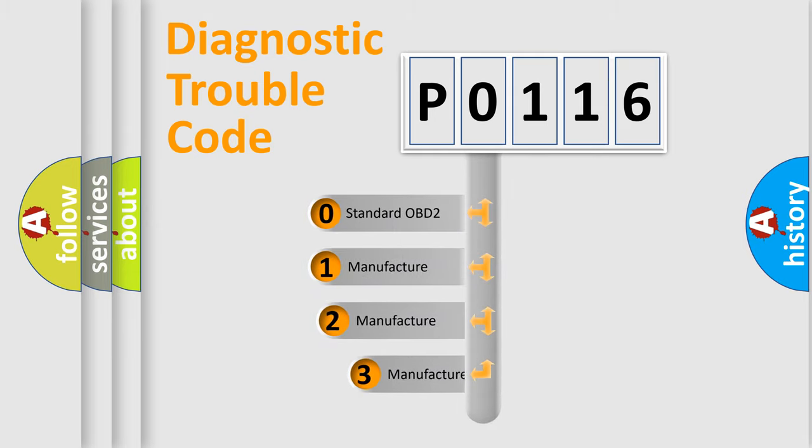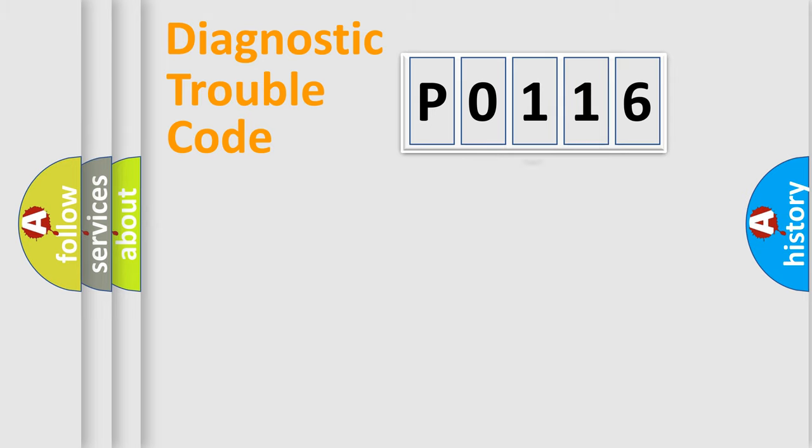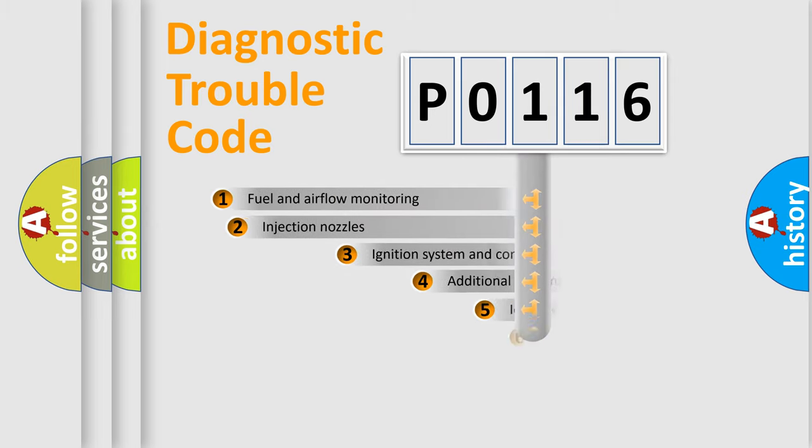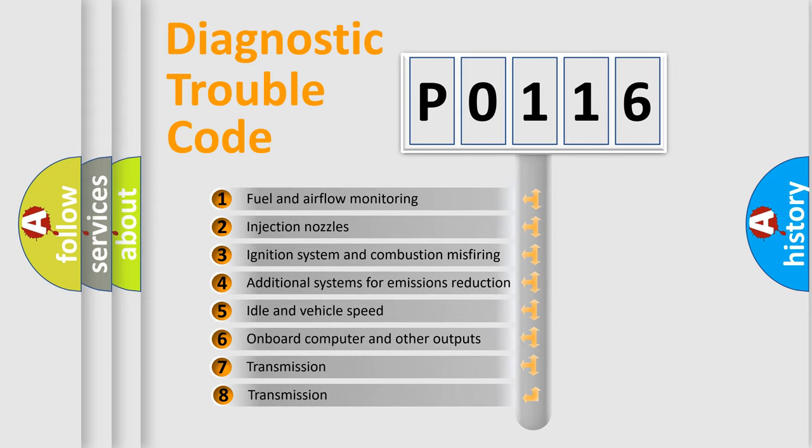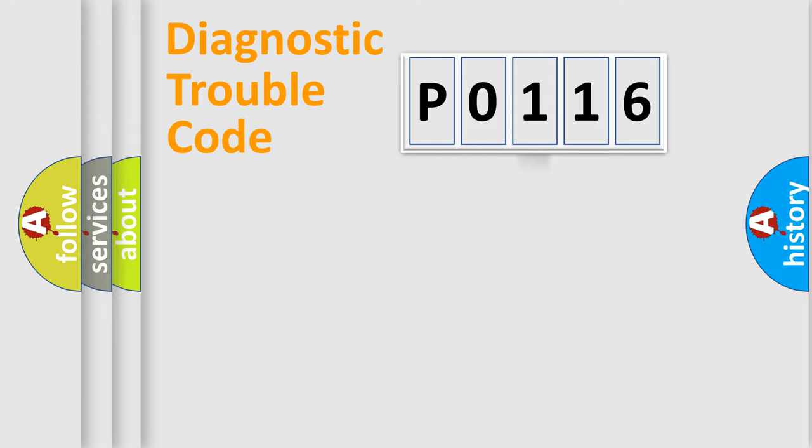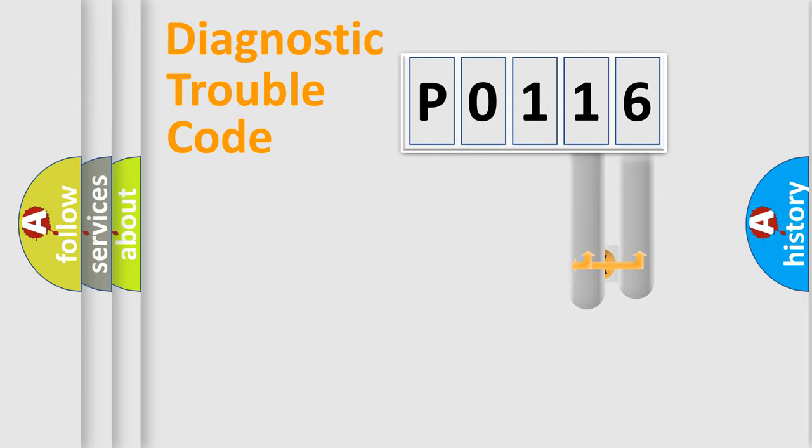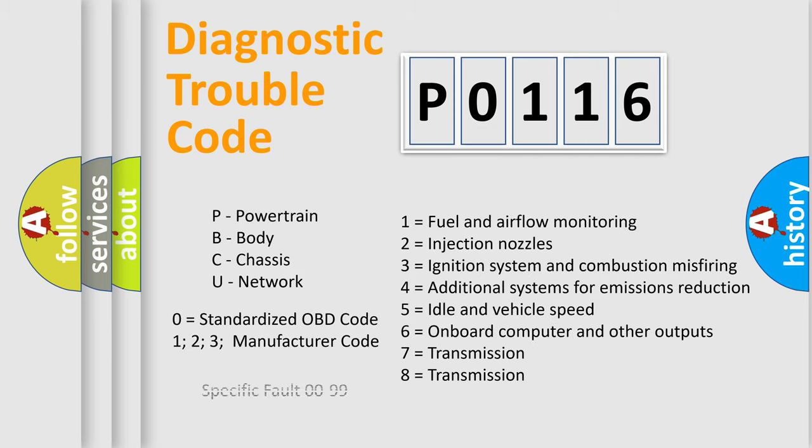If the second character is expressed as zero, it is a standardized error. In the case of numbers 1, 2, 3, it is a manufacturer-specific error. The third character specifies a subset of errors. The distribution shown is valid only for the standardized DTC code. Only the last two characters define the specific fault of the group. Let's not forget that such a division is valid only if the second character code is expressed by the number zero.